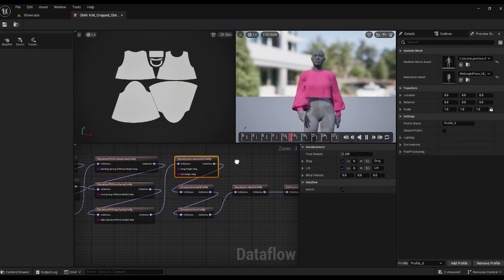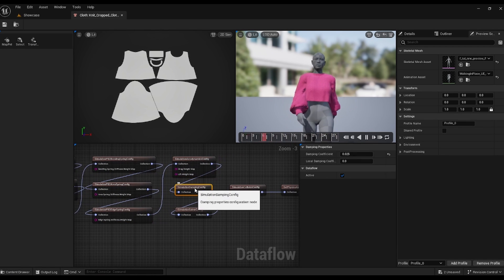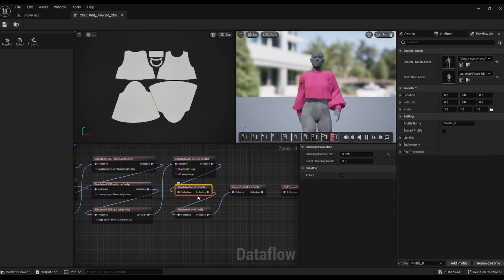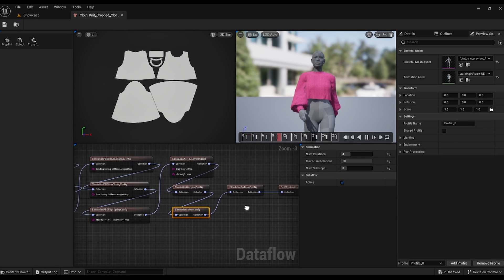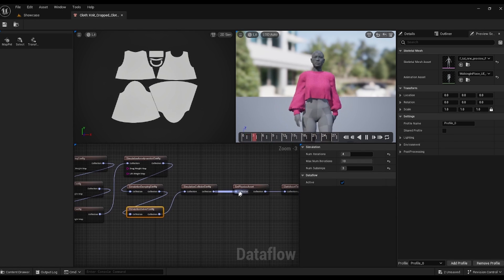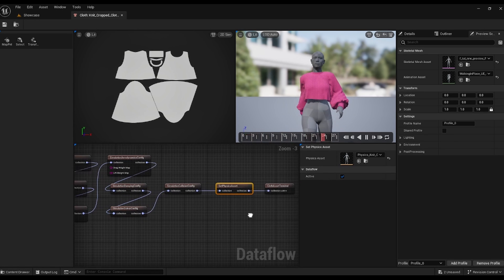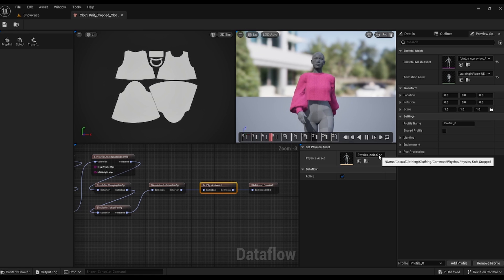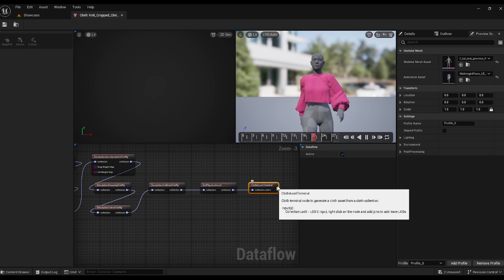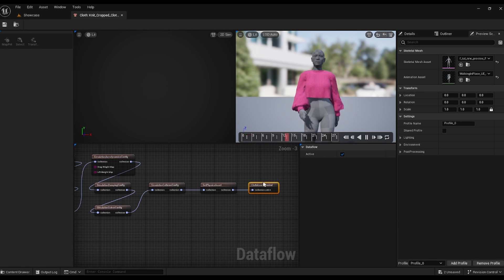These settings generally work well with most types of clothing, but feel free to experiment and customize them to your liking. Here's where we link the right physics to our mesh and our terminal to make it all work.